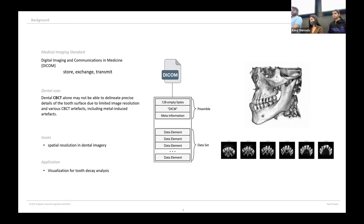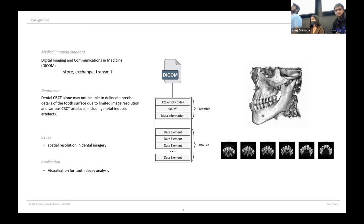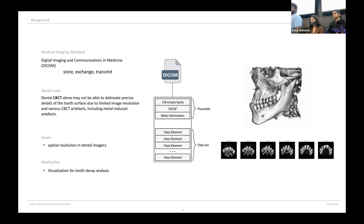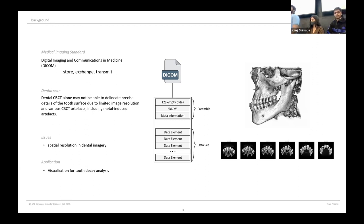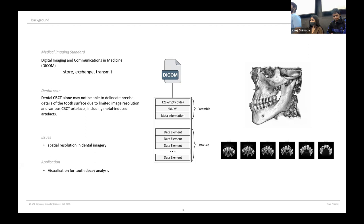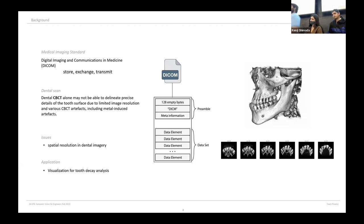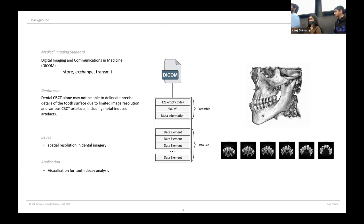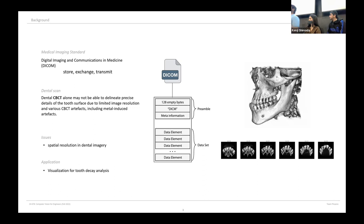We have worked with CBCT images in DICOM format to perform analysis such as tooth segmentation and tooth decay analysis. DICOM stands for digital imaging and communication in medicine. It is used to store, exchange, transmit and view medical images. DICOM consists of two parts: the header and the image itself. The header contains patient information such as their name, date of birth, age and so on. The actual image is generated using a technology such as CBCT.